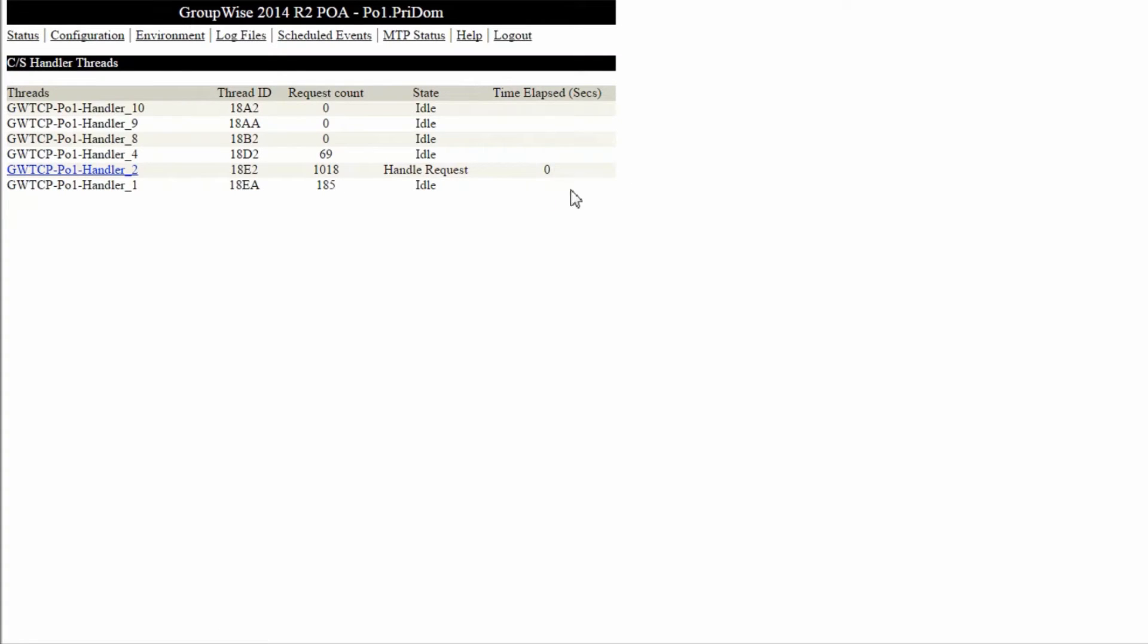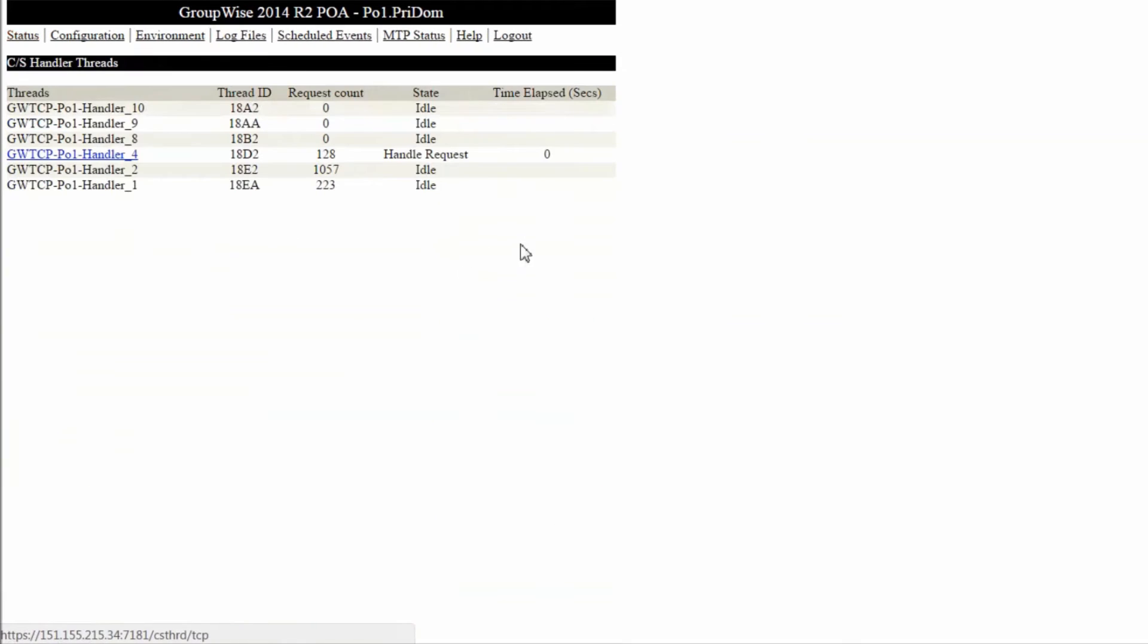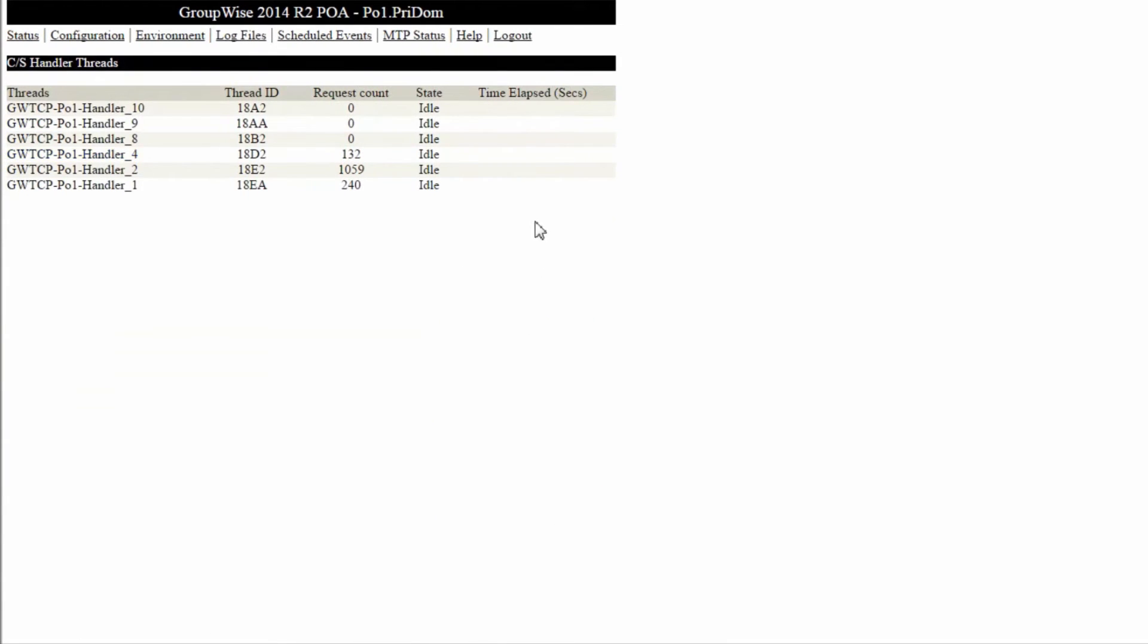If you manage to catch a thread, you will see a value in this last column. The thread will also turn into a link you can click to see what that specific thread is doing. If I ever see a thread with time elapsed in the double digits or more, then I get concerned. If there are several threads taking several seconds to process, then I know something is wrong.